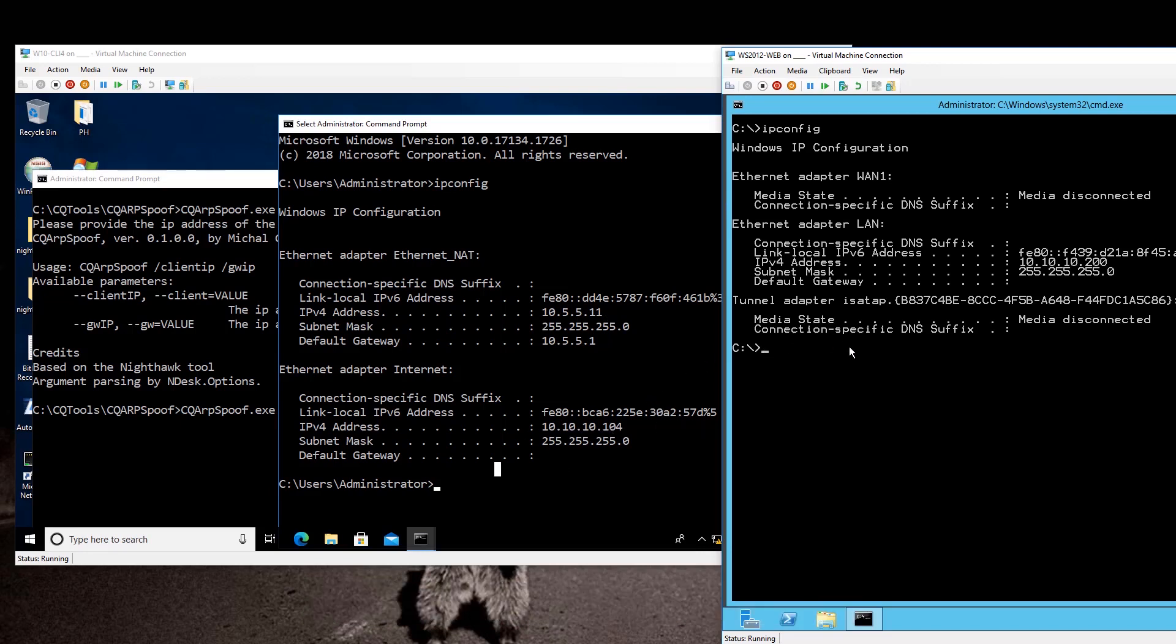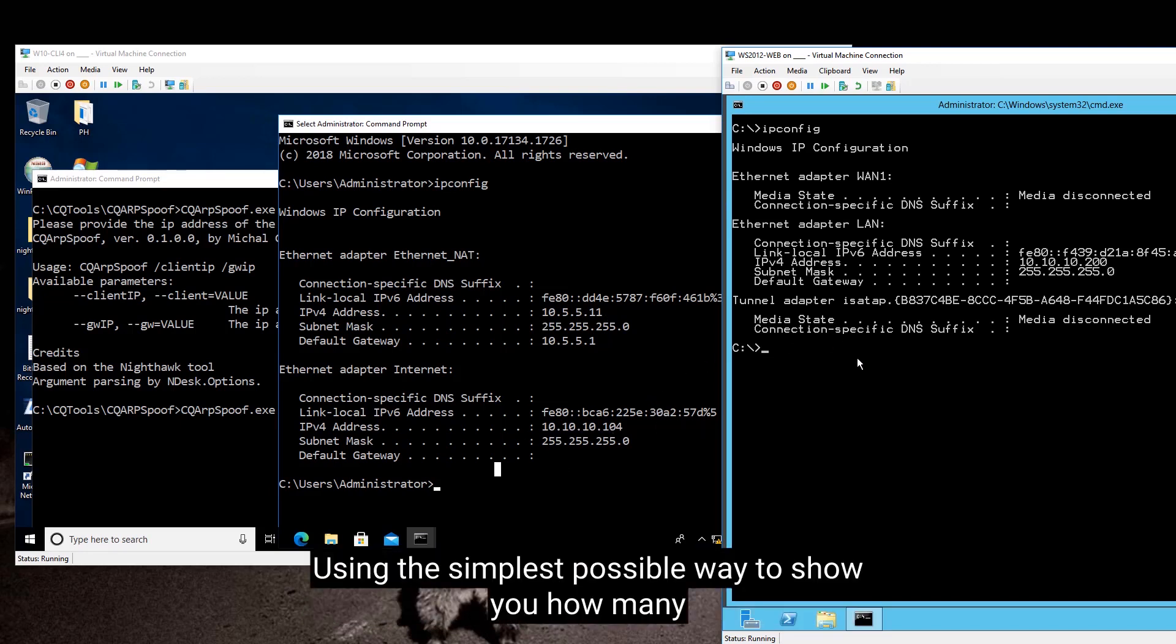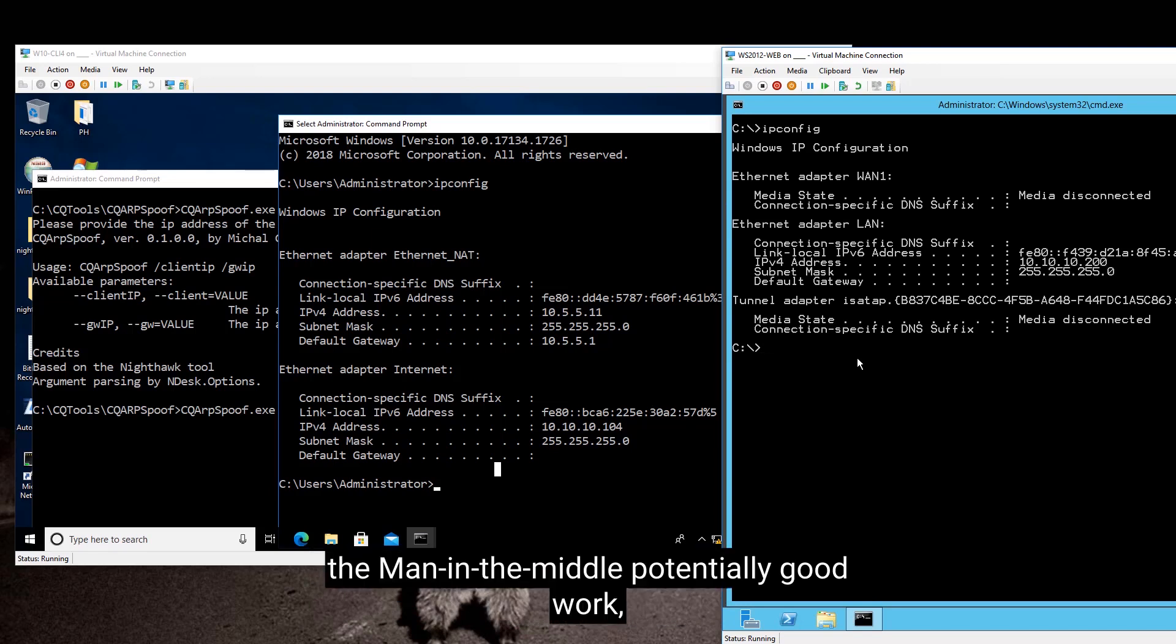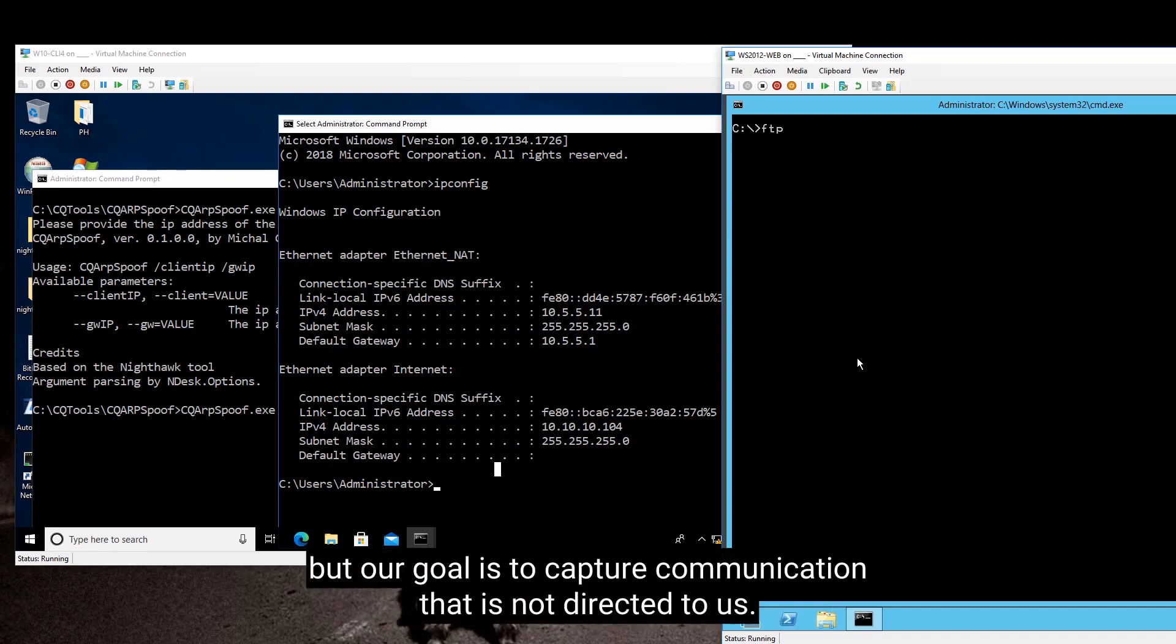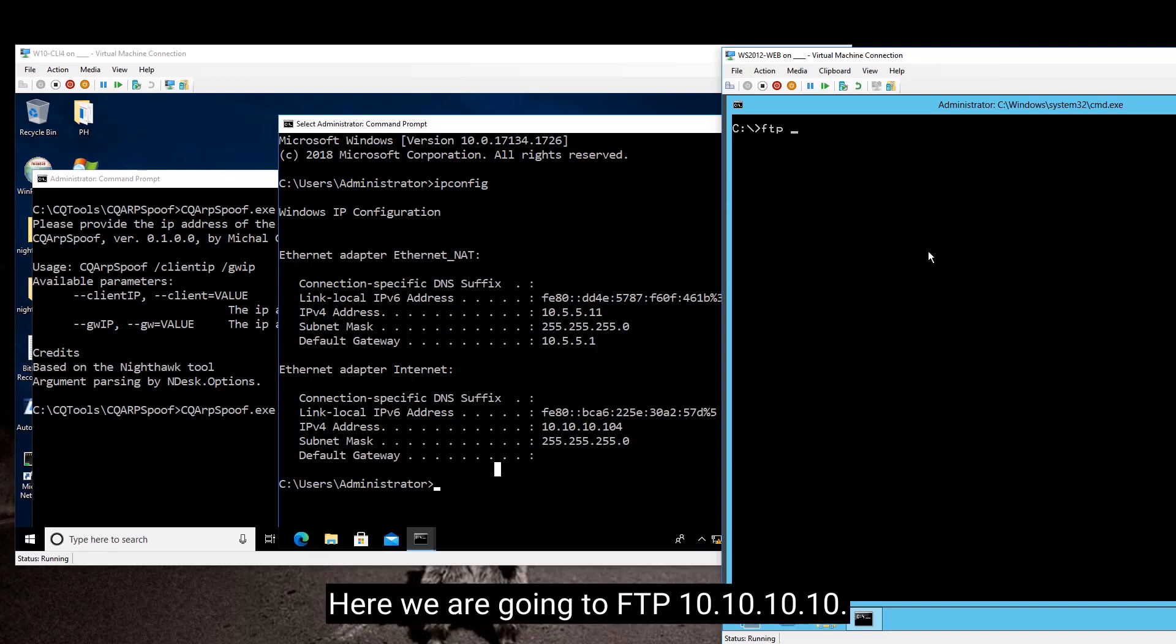Using the simplest possible way to show you how man in the middle potentially could work would be actually to use FTP over here, which we all know is in clear text, but our goal is going to be to capture communication that is not directed to us. So here we go.